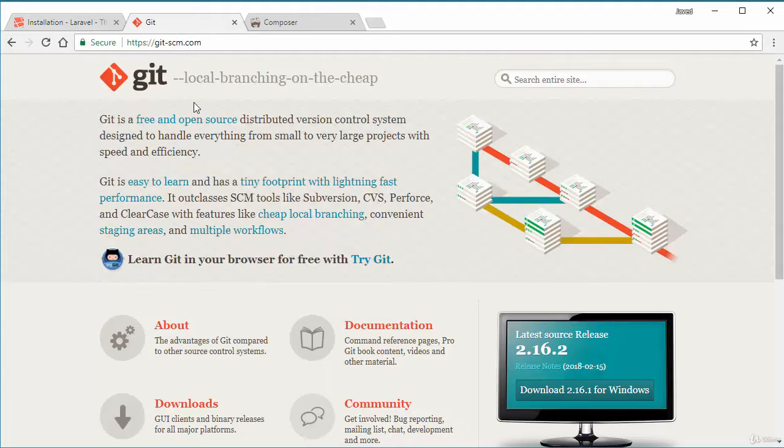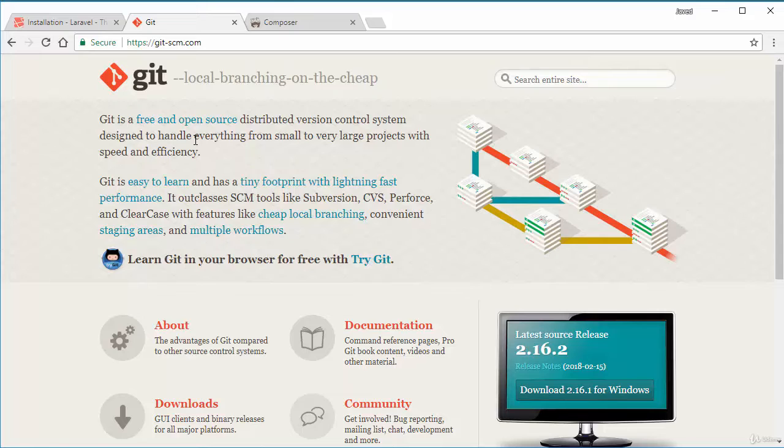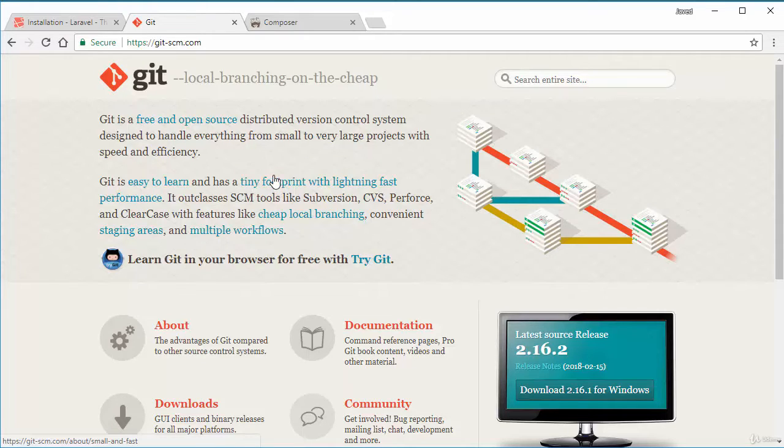First, you will need to install Git. Git is basically a version control application which helps us to version control for our code. It is not necessary but you should install it. It's very easy to manage our command line stuff.